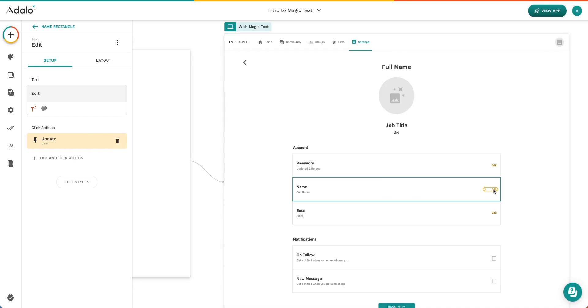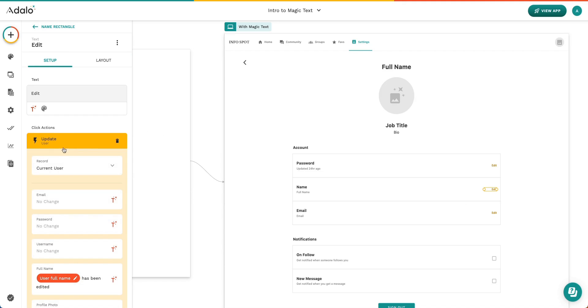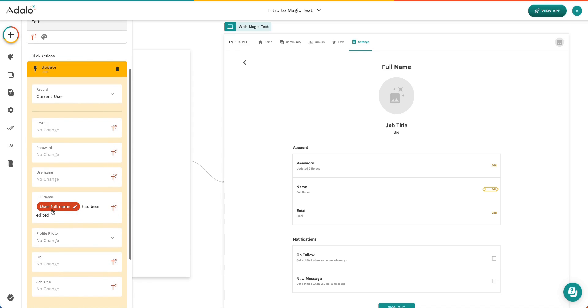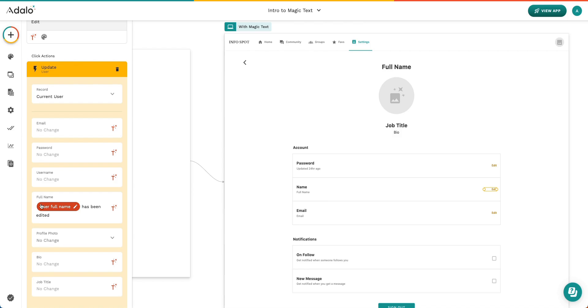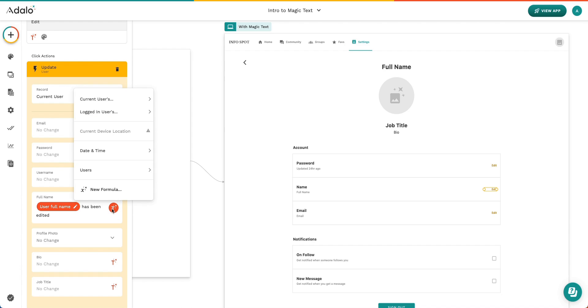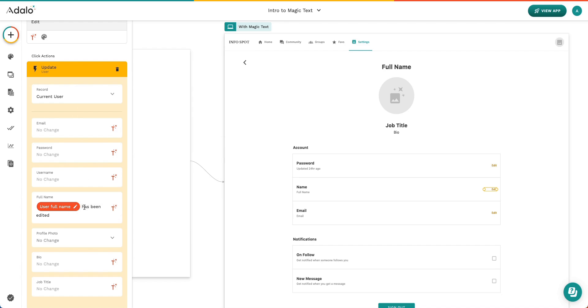You can also use Magic Text inside of various actions. So here we've got an update user action, and what we're saying is once somebody hits this edit button, we want to change their name in the database to be user full name, so the current name of the user, and then put has been edited to the end. You can click Magic Text through here and select current user, their full name, and then again, place this static text next to it.